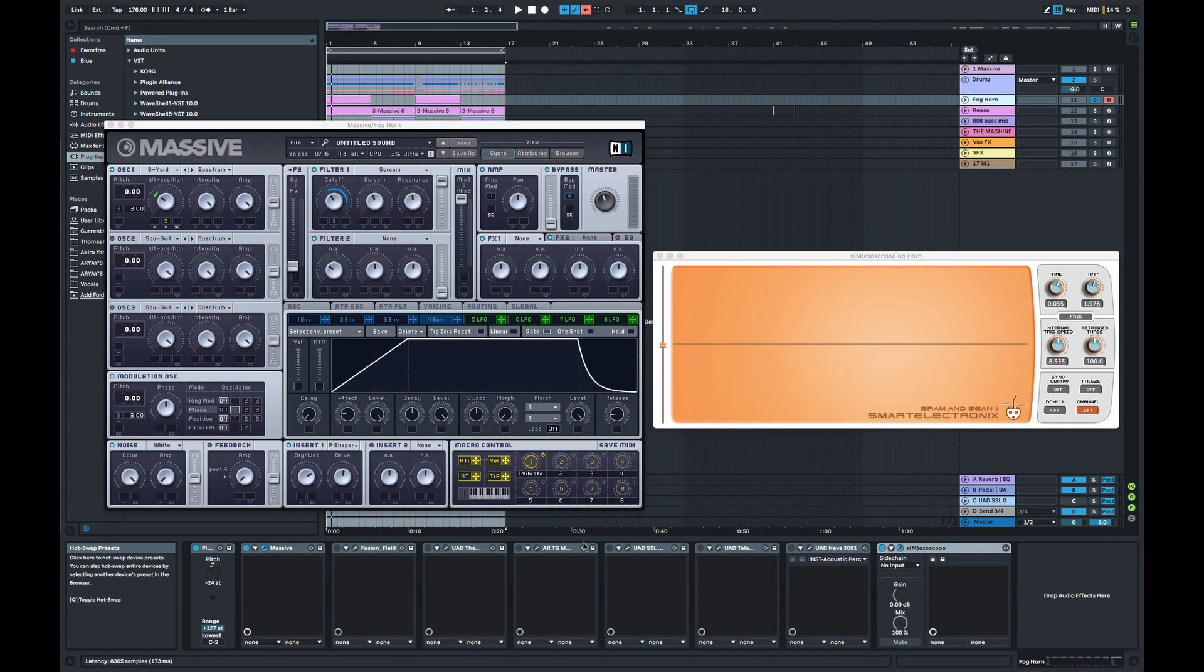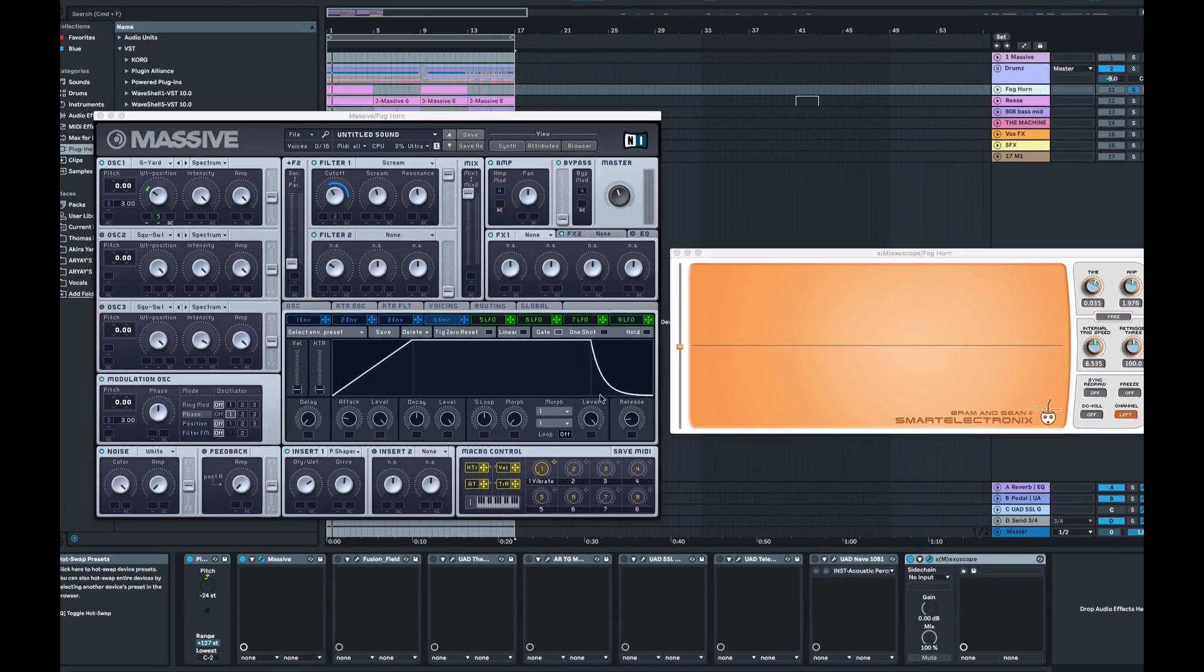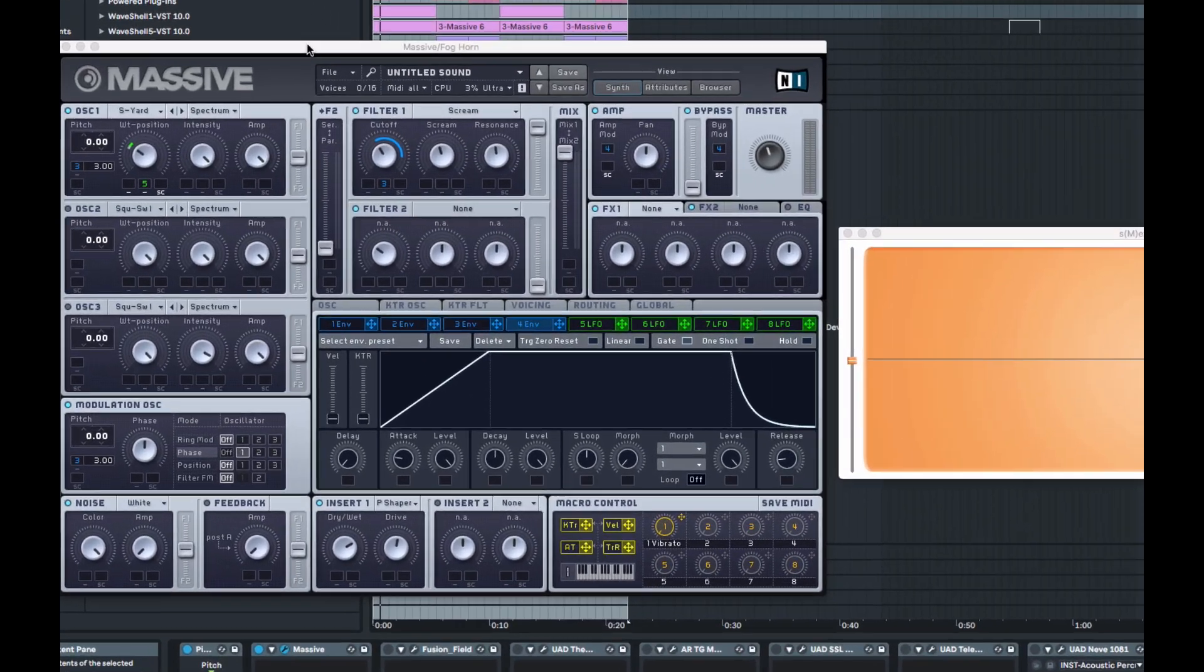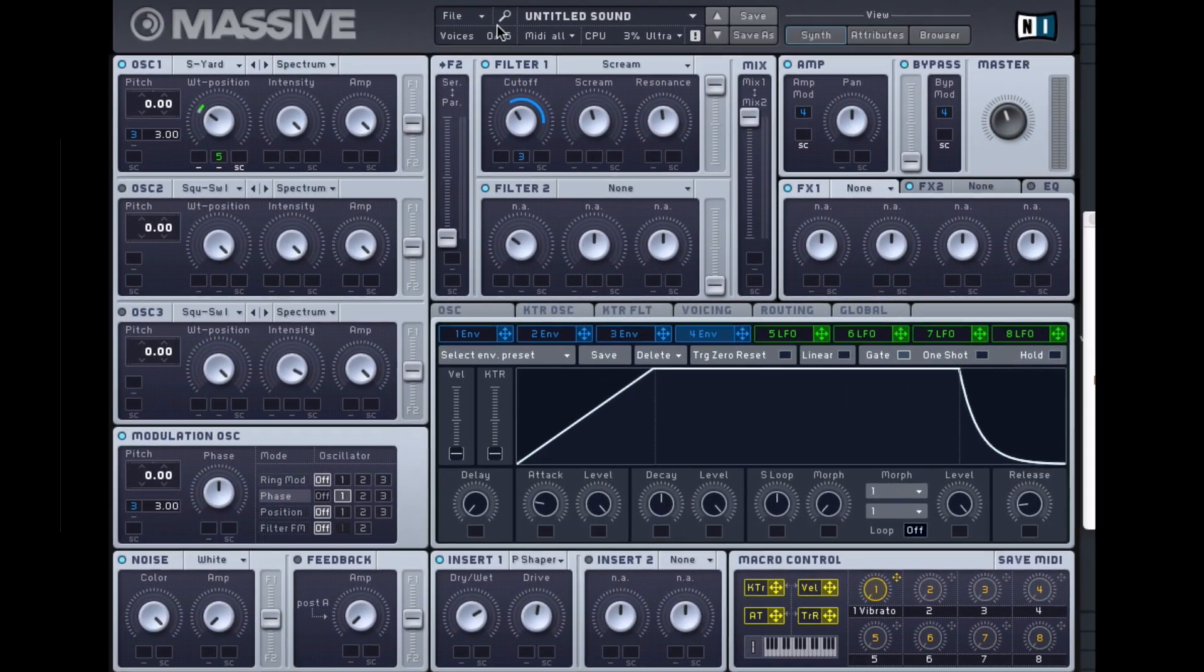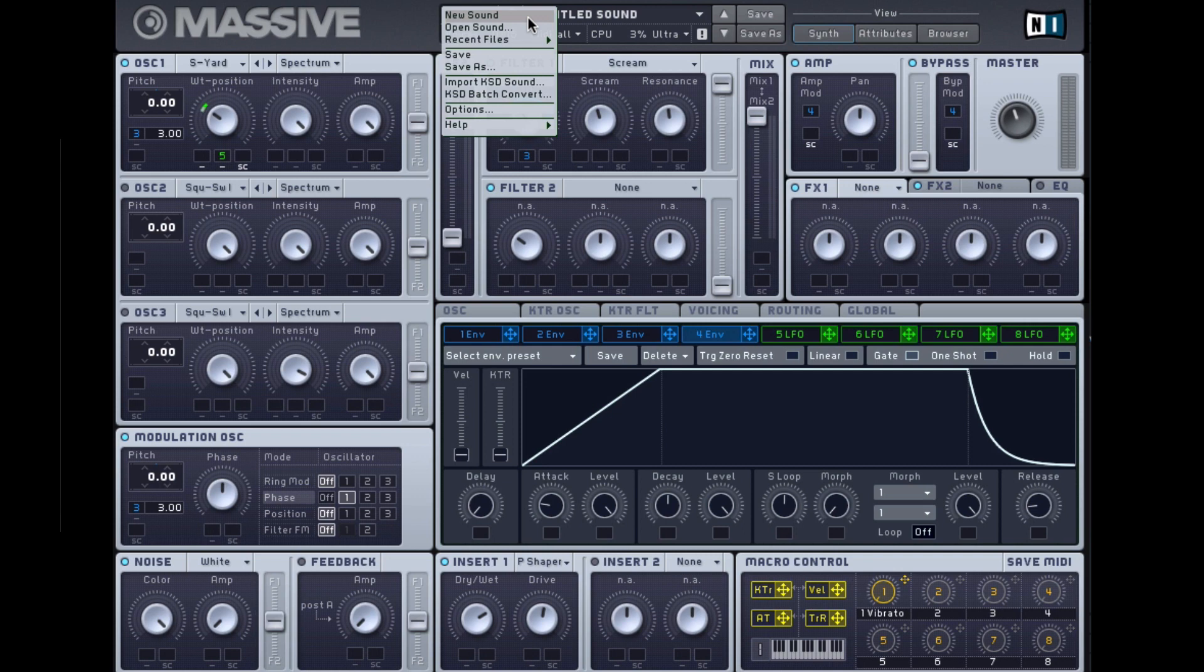The foghorn, the sound that single-handedly converted jump-up producers to roller producers. Hi, this is Andrew, and welcome back to another music production tips and tricks tutorial. In this tutorial we're going to be exploring the functions of Native Instruments Massive to create a signature foghorn. I'm going to begin by creating a blank preset by going File, New Sound.